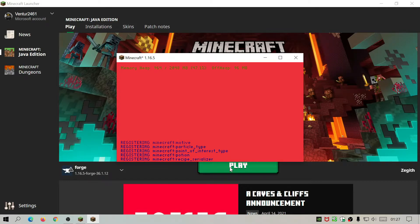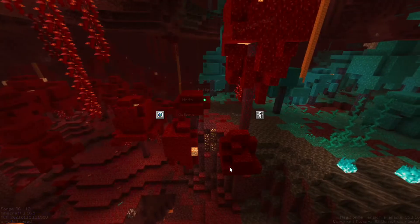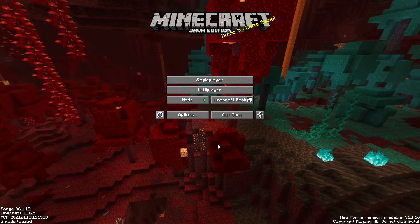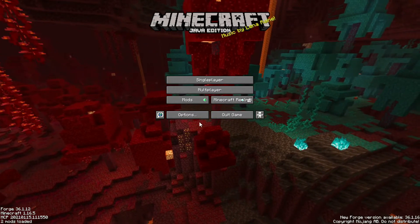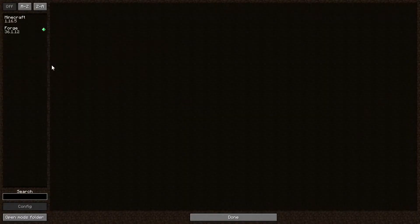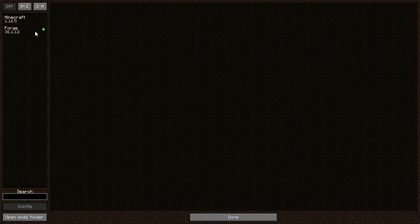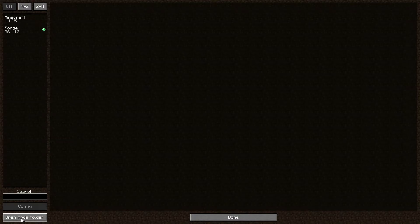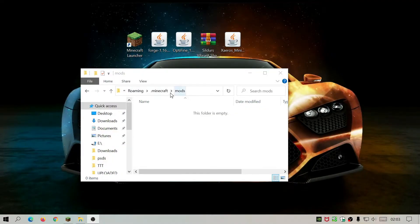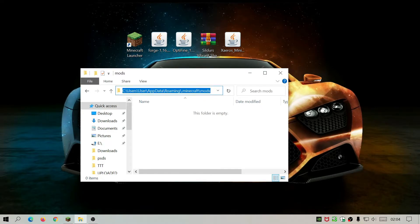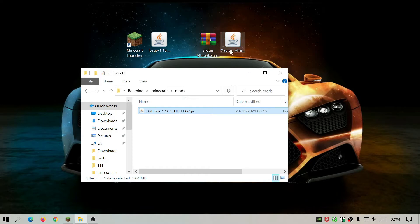Click Play and wait for Forge to load up. You'll see a few messages on screen while it loads. You'll know Forge is working because the bottom left will say Forge along with the version number, and there's a Mods button. Click on Mods and you should see two entries: one for Minecraft and one for Forge. Now click the 'Open Mods Folder' button at the bottom left. This will open up the mods folder — we're going to drag OptiFine into this mods folder.